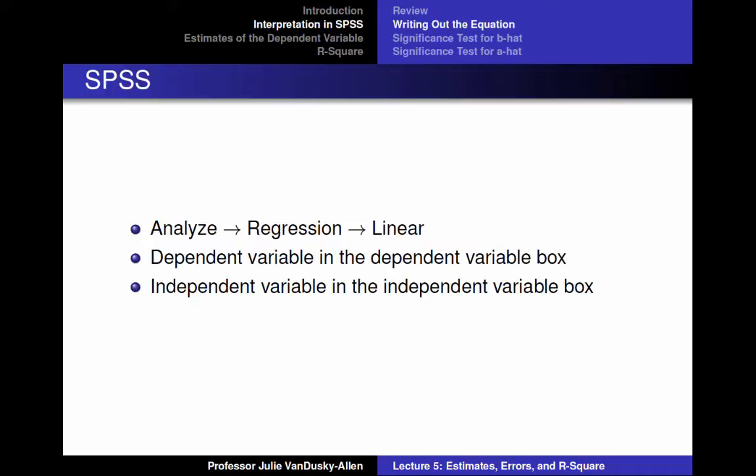In the previous lecture, I showed you how to calculate an ordinary least squares regression by hand and conduct a significance test. For the rest of the semester, you will not have to calculate a regression and significance test by hand. Instead, you will use SPSS to do it for you. So it's really important for you to know how to run a regression in SPSS and how to interpret the results.